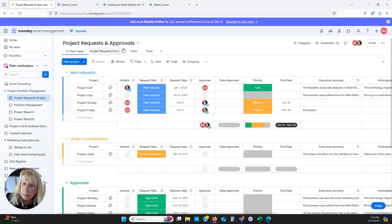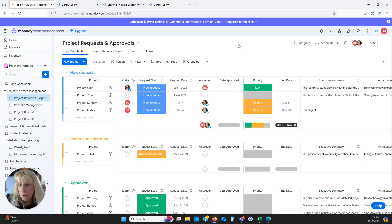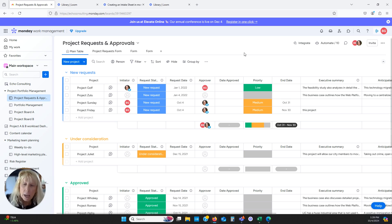That's basically how we start an intake board, keep our projects moving along, and move them into a project board. I'll delve more into the project board in another video, but I hope this was helpful. Please reach out to me at echoconsultingpm.com and we'd be happy to chat with you. Thank you so much!